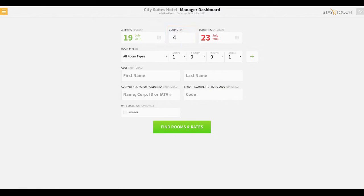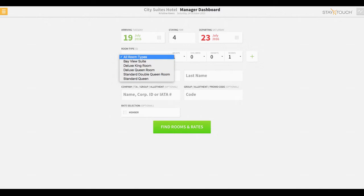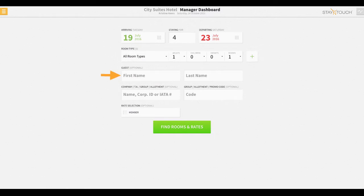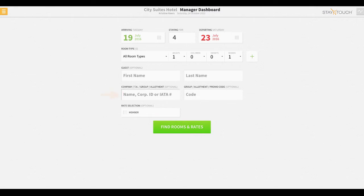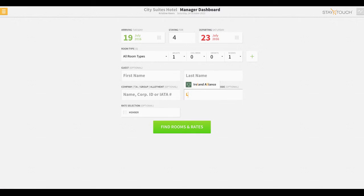However, if you have additional details, the Front Desk agent can indicate the guest's desired room type, enter the guest's name or the name associated with the reservation, whether or not the guest's reservation will be linked to a company, travel agent, group, or allotment. The Front Desk agent may also enter the group allotment or promo code.